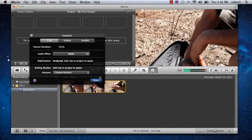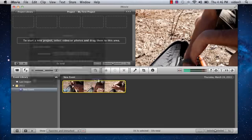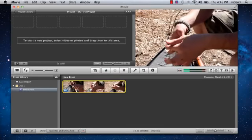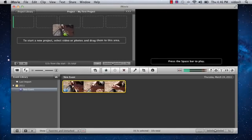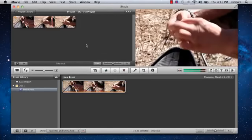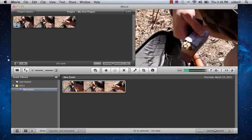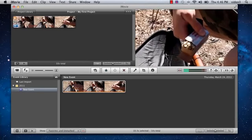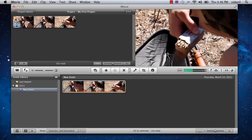Okay, so it's analyzed. And I'm just going to drag the clip up to a project and let go. And so now the stabilization will be applied.